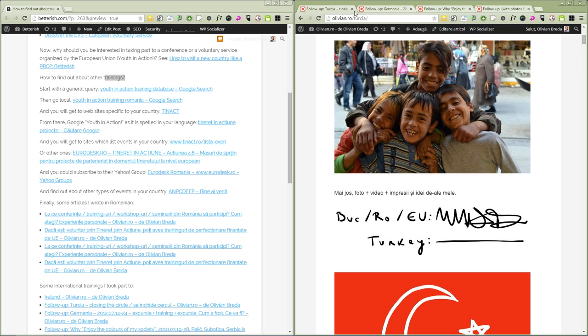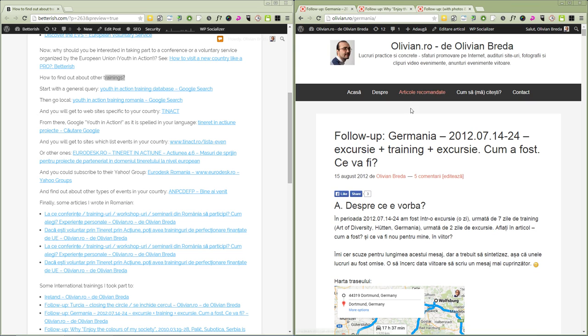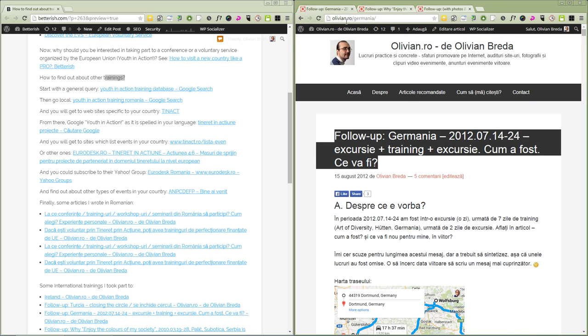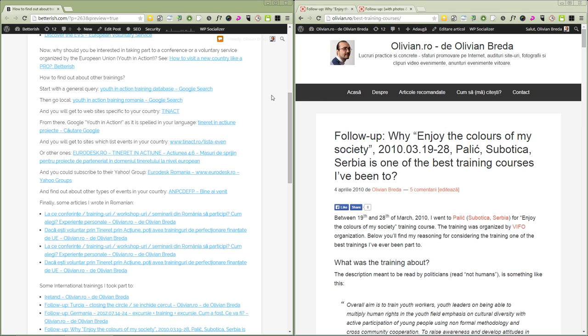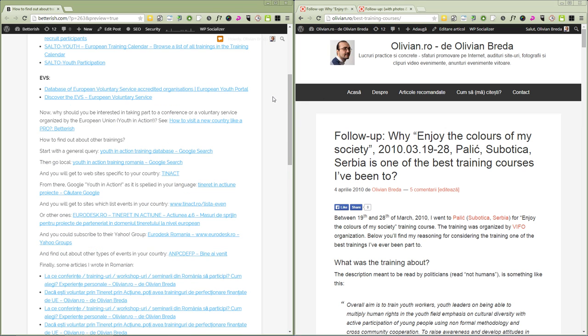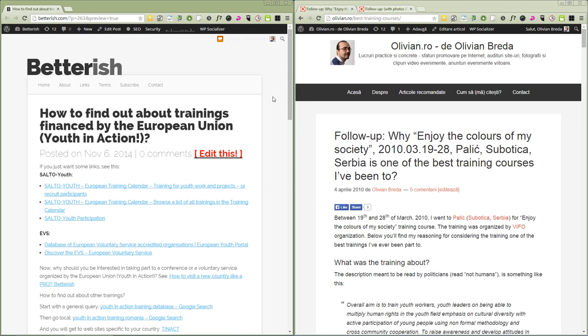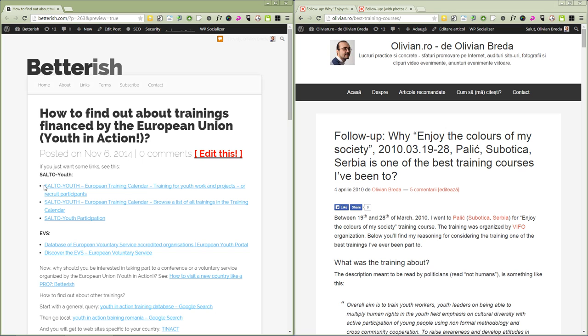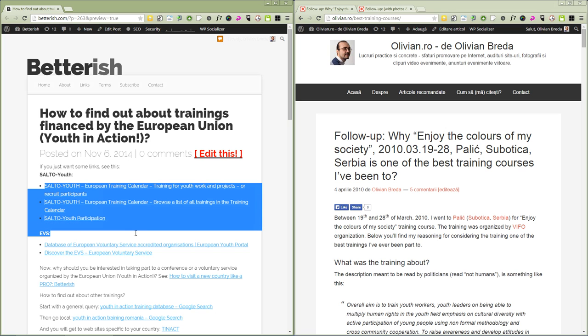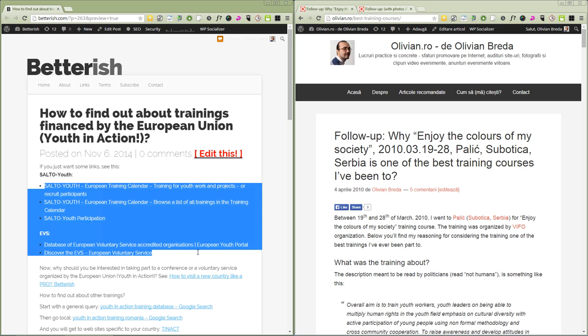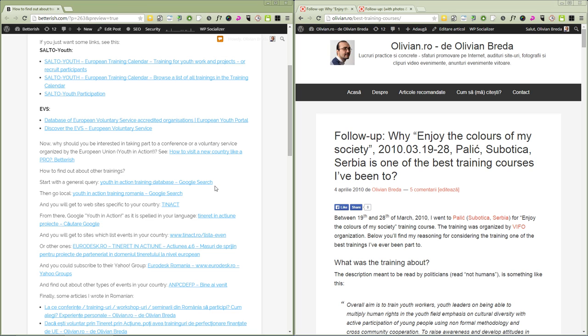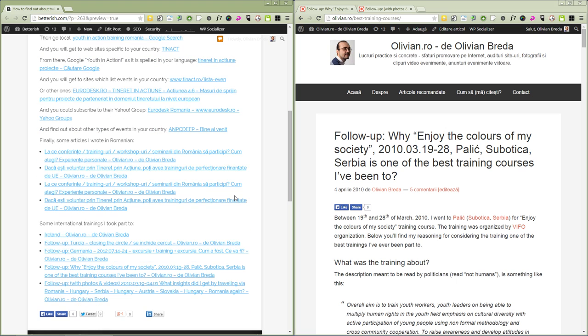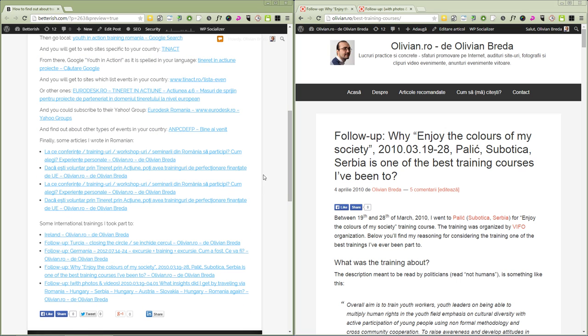Okay, as a conclusion, there are quite a few opportunities you can find mostly on these websites: Salto and EVS. But you could find so many opportunities for your country depending on where you live.